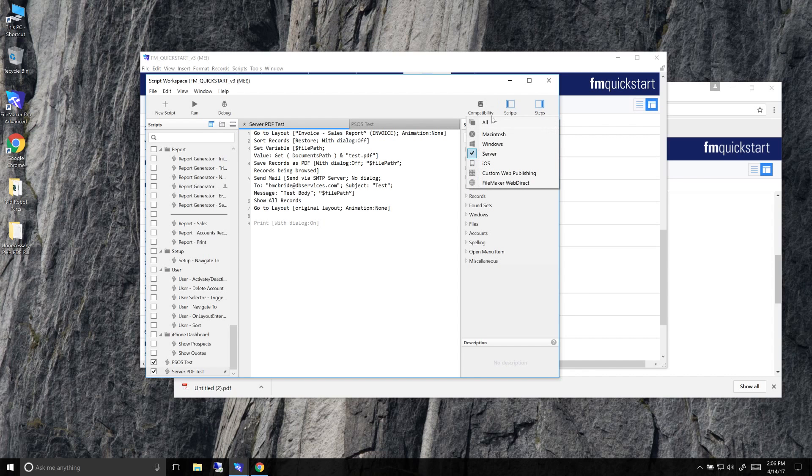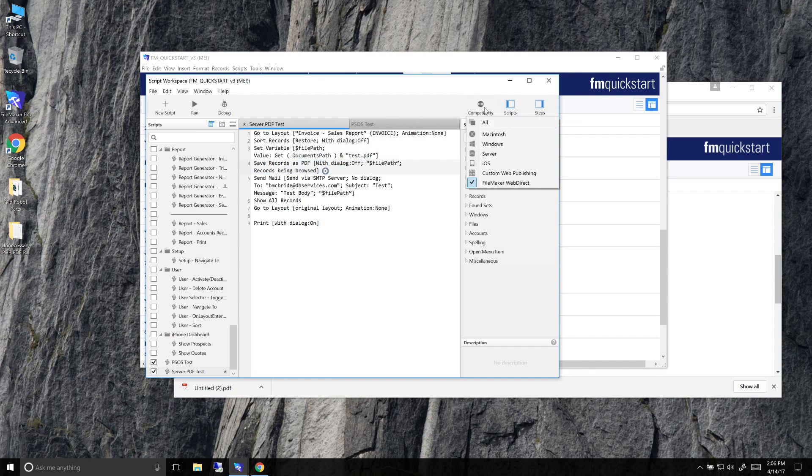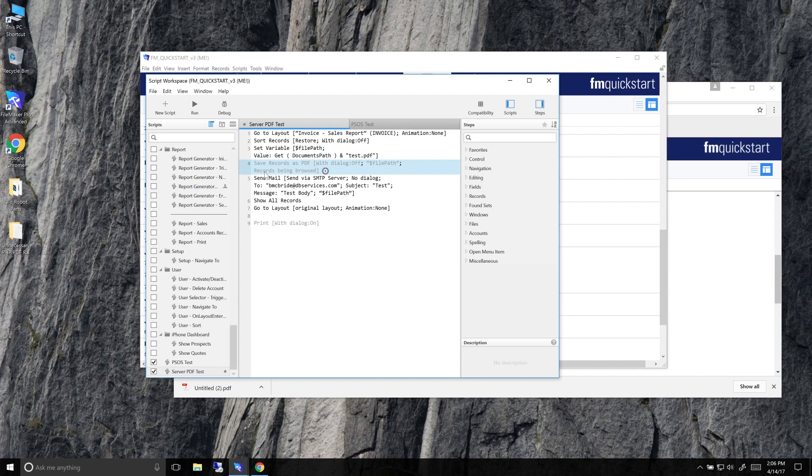And then if we go down to WebDirect, you can see that print is available and so is save as PDF. And then one thing you want to keep in mind is you can see with custom web publishing, it's still not available with either one of these. So custom web publishing does not support save as PDF at this point.